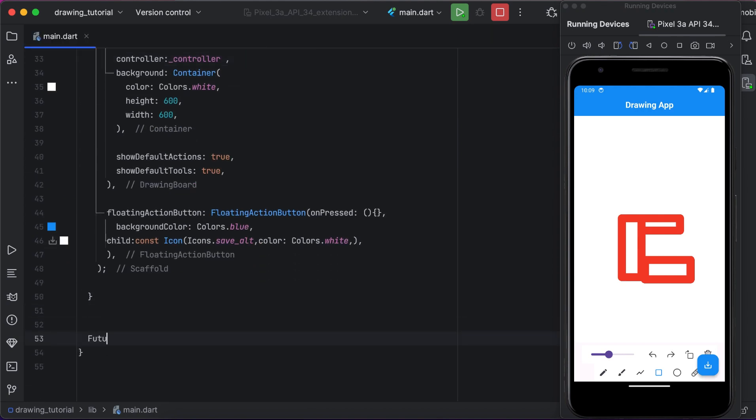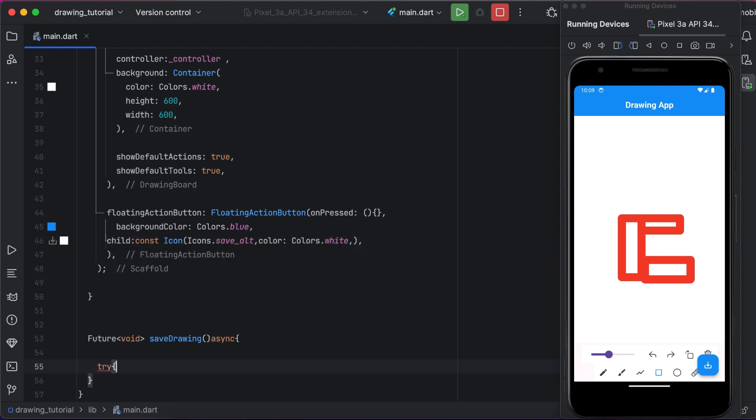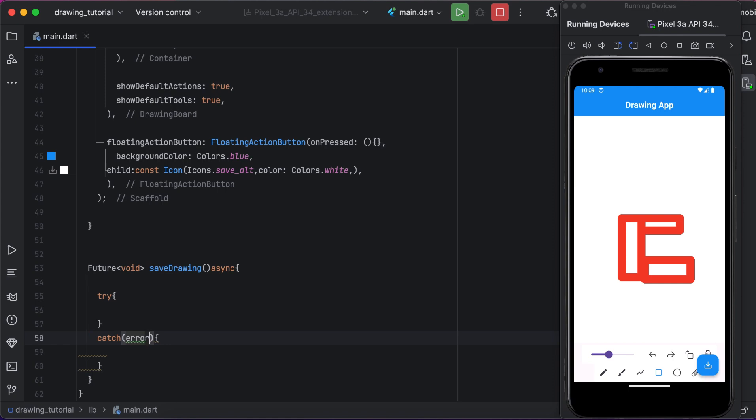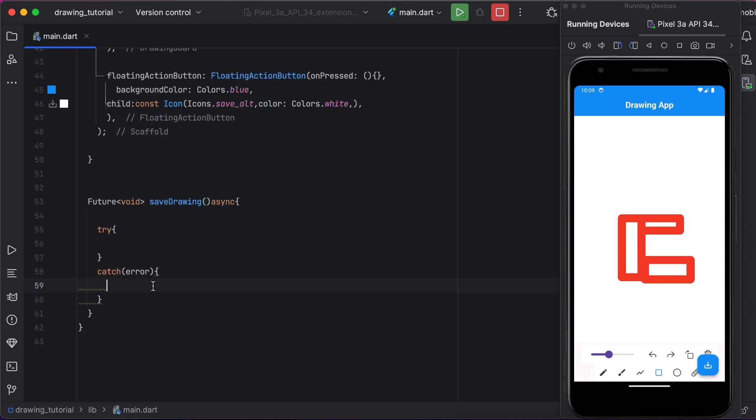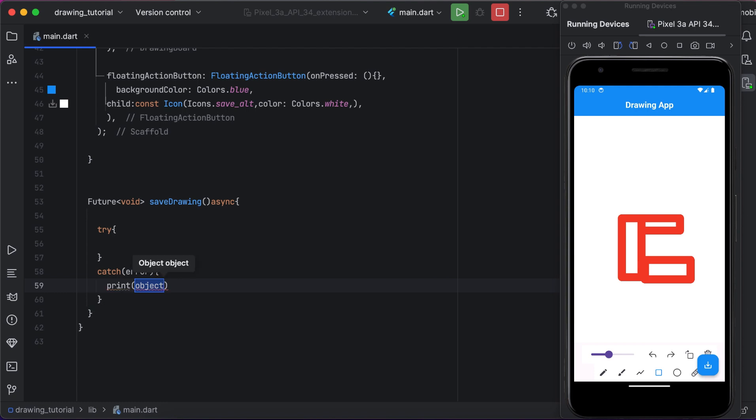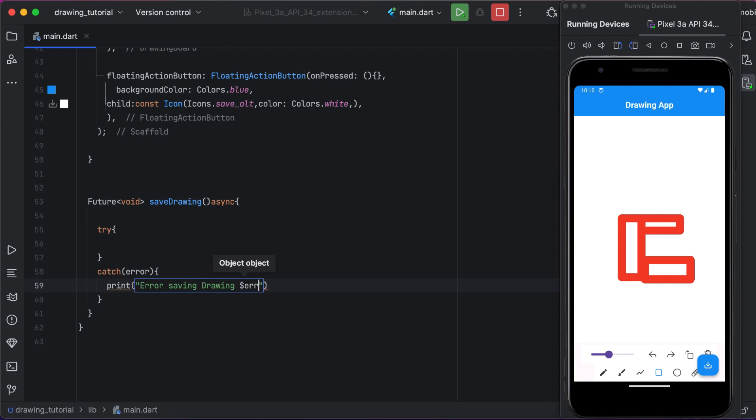It is a future asynchronous function with name save drawing. We are using a try-catch block to handle any potential errors that might occur during the save process. If any error occurs during the process, they are caught and printed. Here we will print the error, error saving drawing, and print that error.